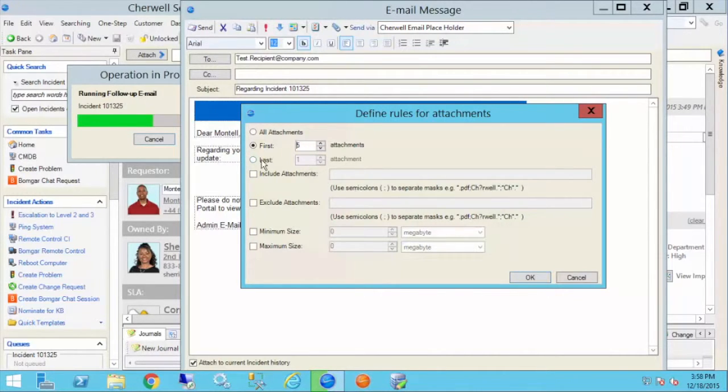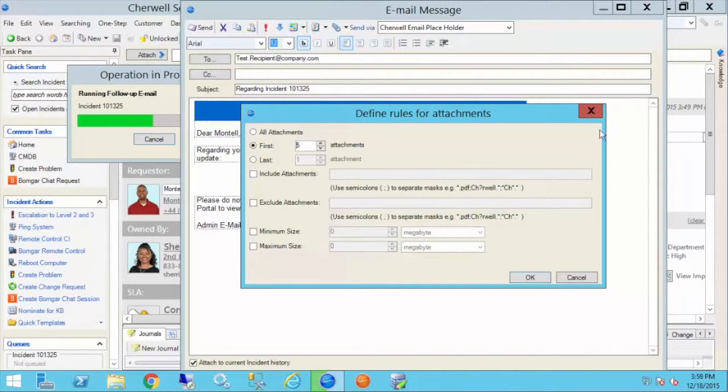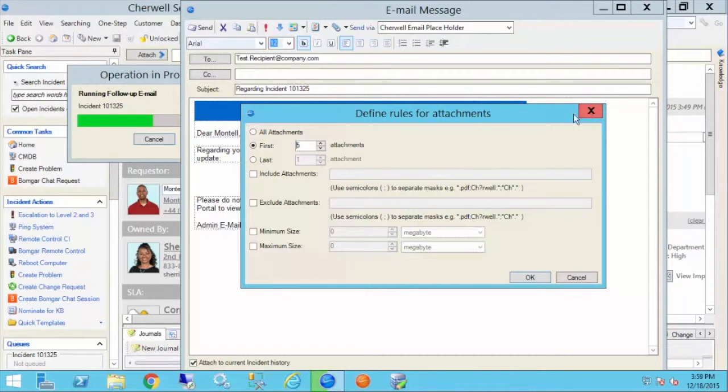So if I say the first attachment or the last attachment, if there were only two and I said last attachment, it's going to grab the one to the farthest right in the list.